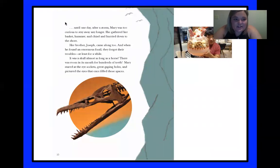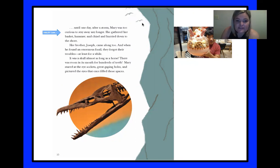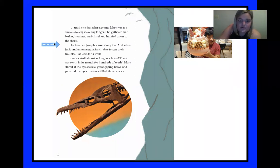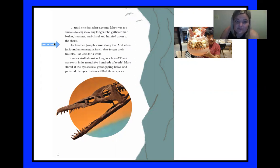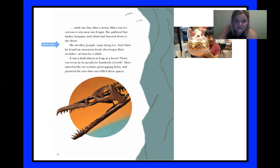Alright, let's start the next page. Until one day after a storm, Mary was too curious to stay away any longer. She gathered her basket, hammer and chisel and hurried down to the shore. Her brother, Joseph, came along too. And when he found an enormous fossil, they forgot their troubles, at least for a while. It was a skull almost as long as a horse. There was room in its mouth for hundreds of teeth. Mary stared at the eye sockets — great gaping holes — and pictured the eyes that once filled those spaces. Can you imagine the size of that animal?